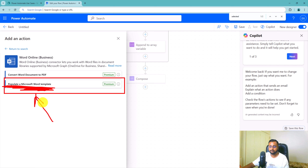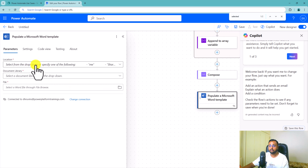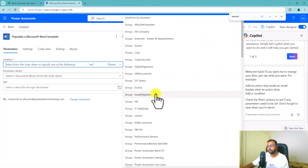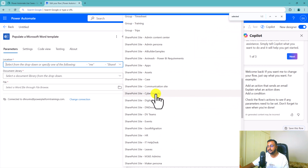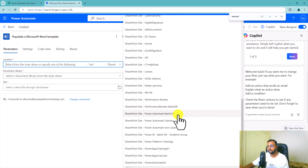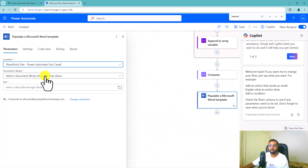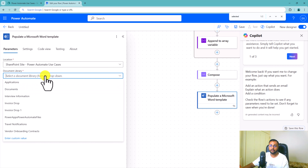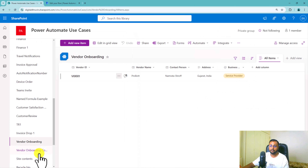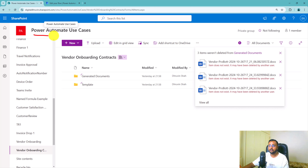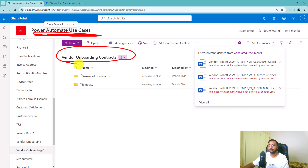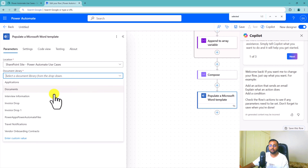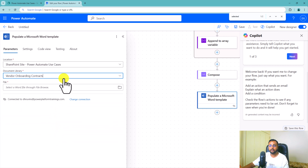Similarly, we need to configure vendor name, contact person, address, and business type as well. Let me do vendor name and then you can do the rest. I'm placing the cursor, going here, and adding the text control. As soon as you add that, click on the Properties option, search for 'vendor name', copy and paste the same name in the tag as well, and click OK. We are done for vendor name. Same way, I set up the properties for contact person, address, and business type.